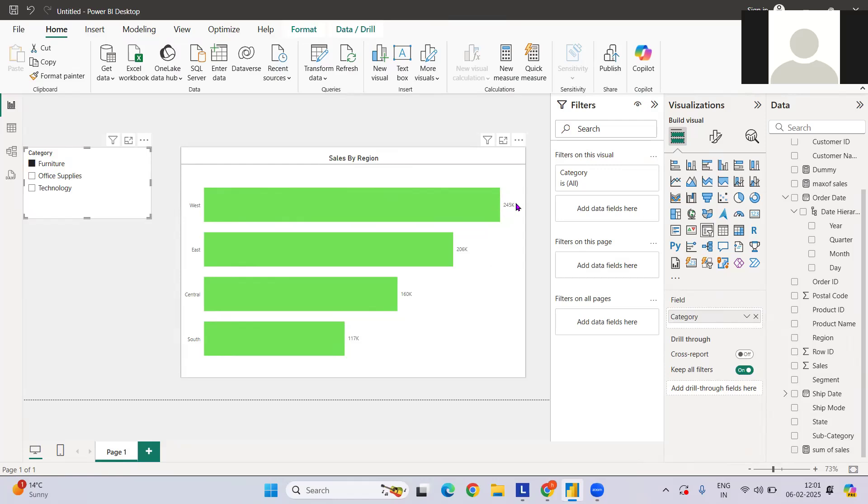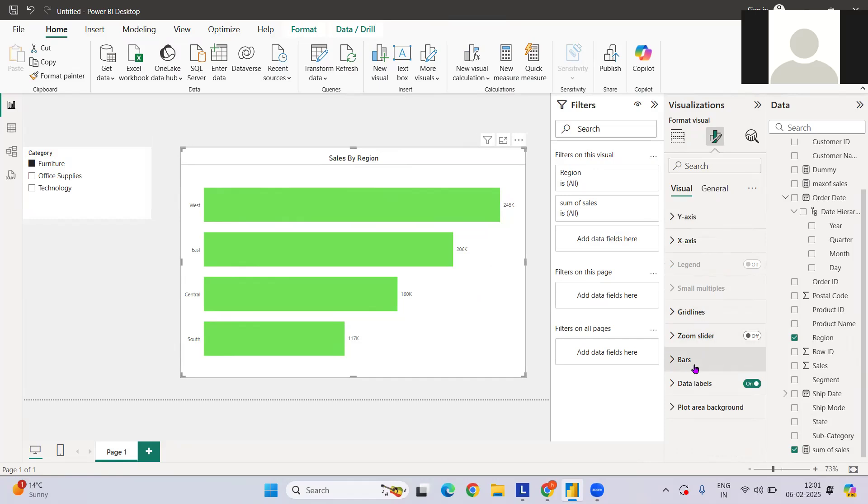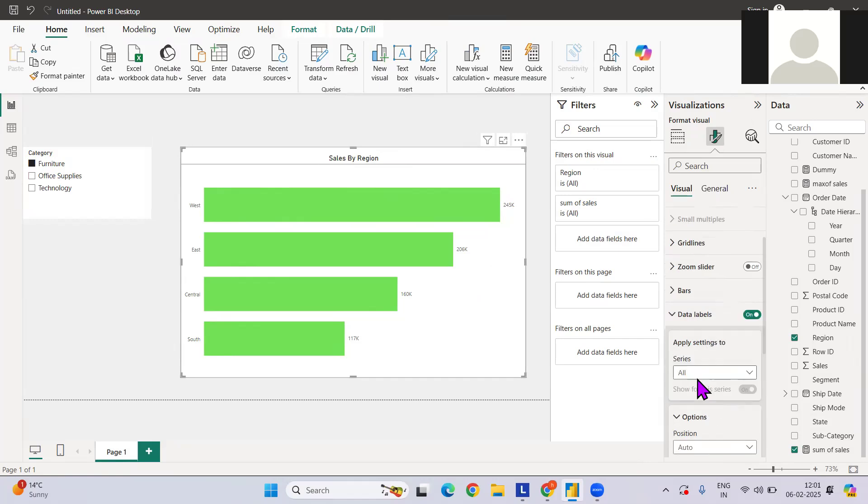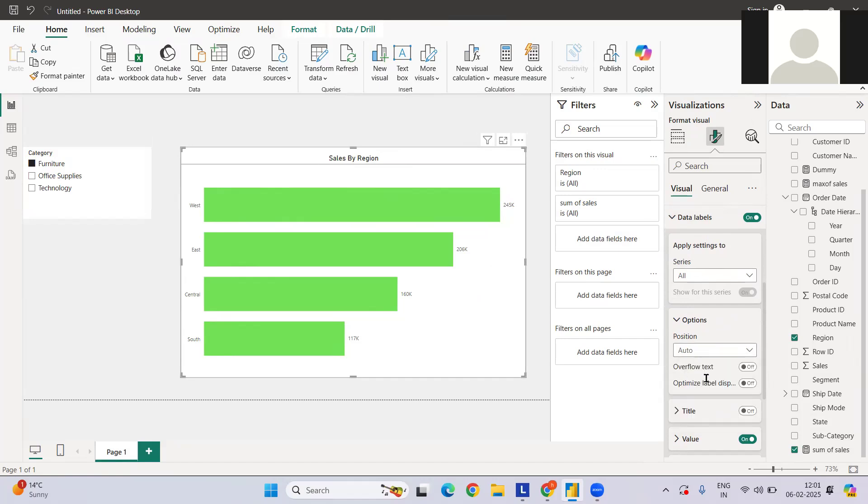The second thing: I have added the labels at the end. What are the different ways of positioning the labels? We can select the series, whichever we have. Since we have only one series here, then we have the position.